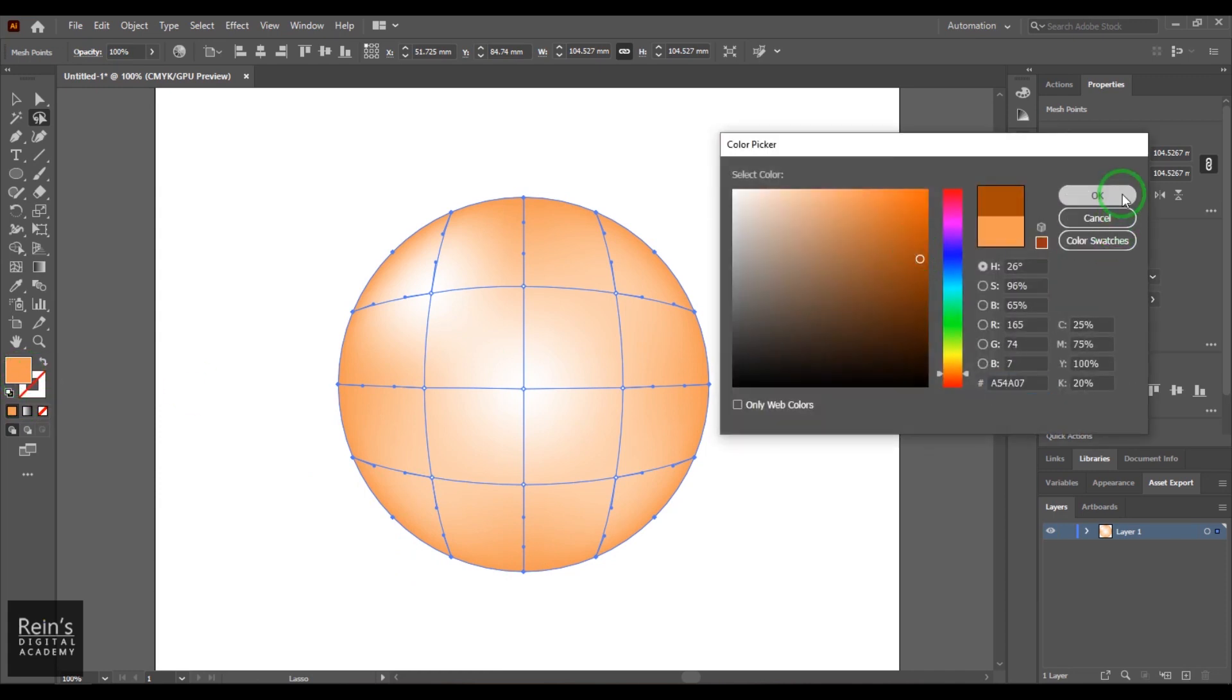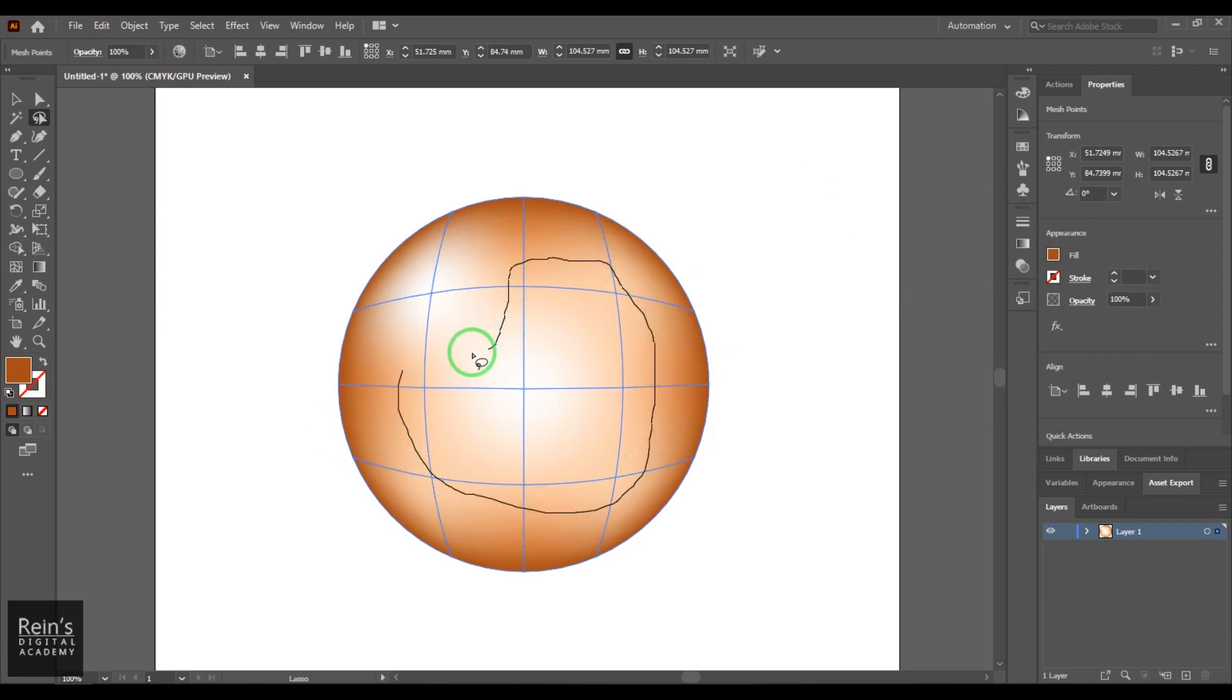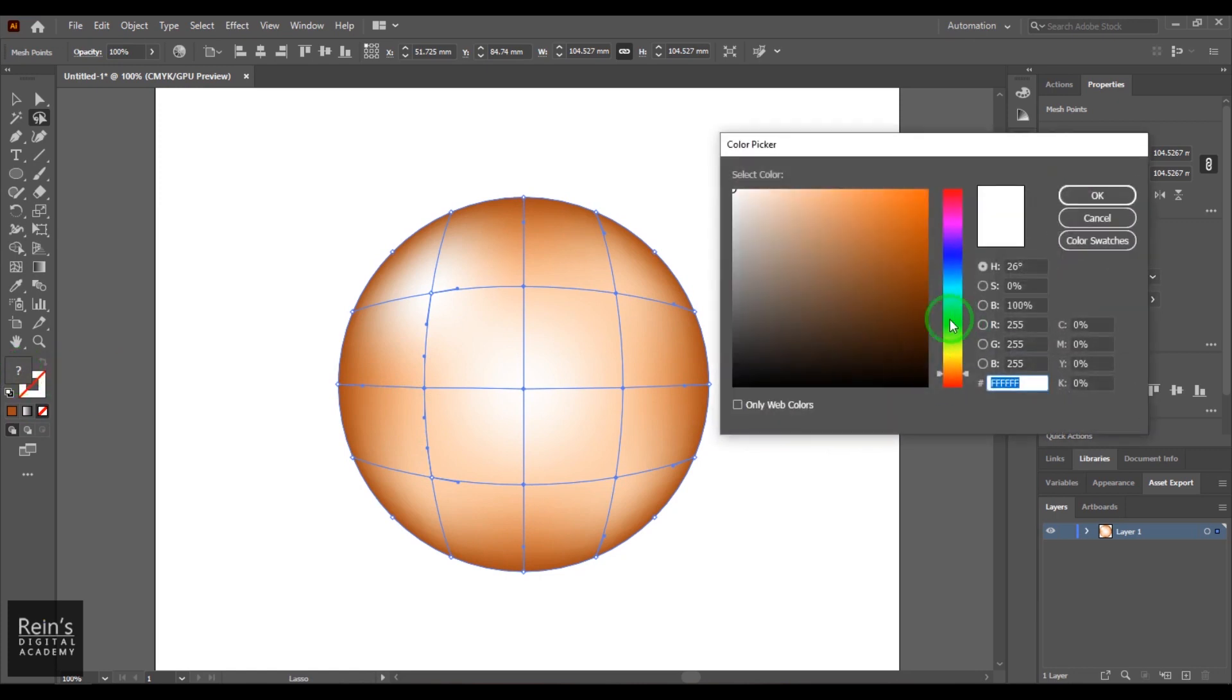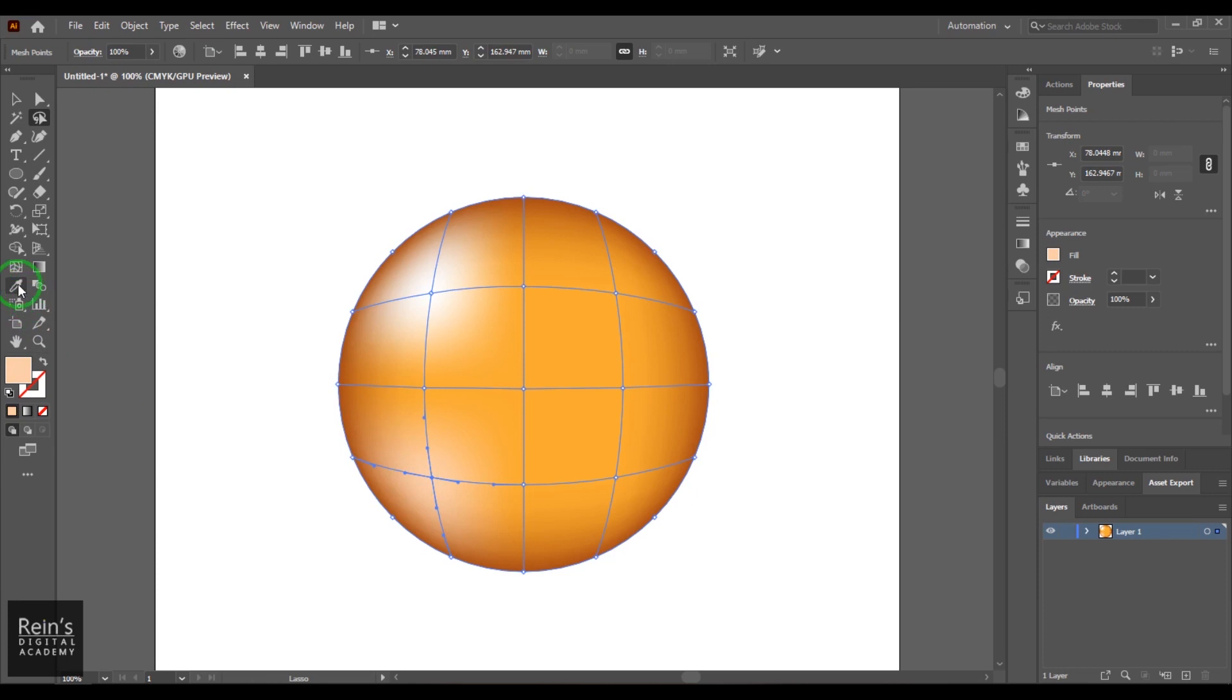Okay, so you have selected more than one point by holding Shift, and then you can change that color to something more dark like that. You can select the other points here like that and then change that color to more yellowish.